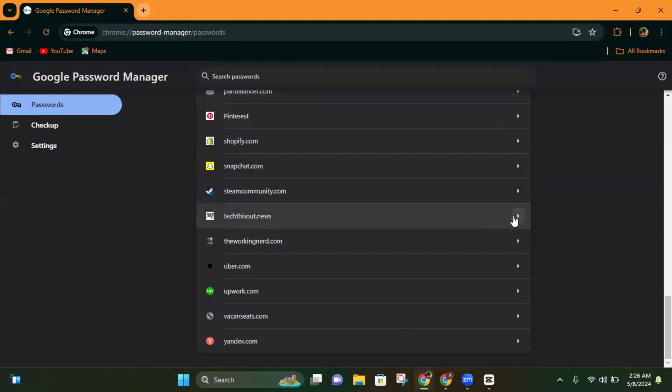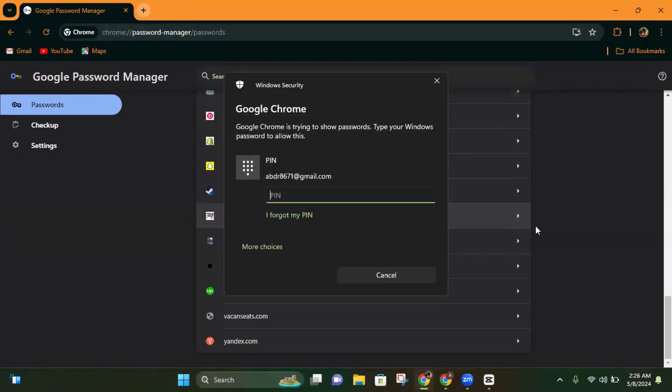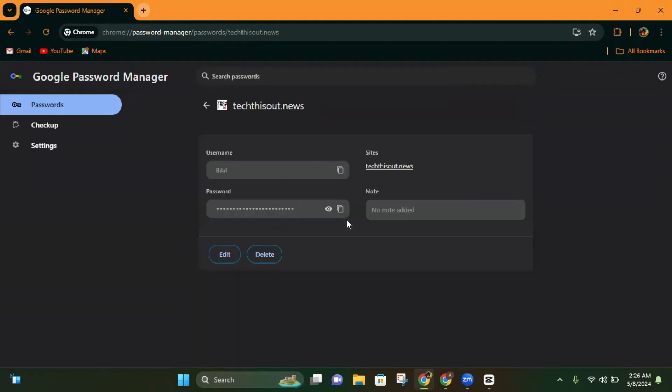You just have to click on this option, and then it will ask you your computer's or laptop's password or pin. If you enter your laptop's pin, it will show you the password.